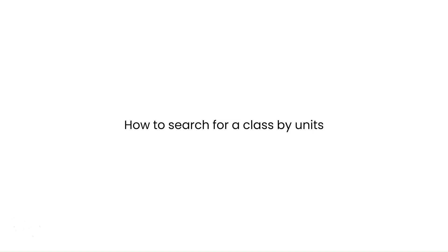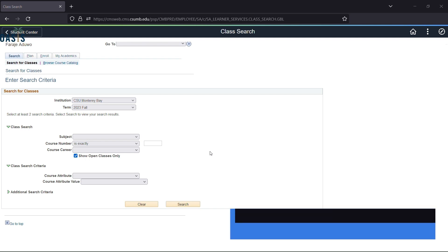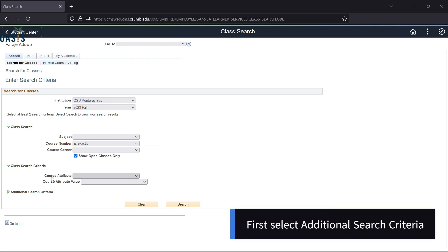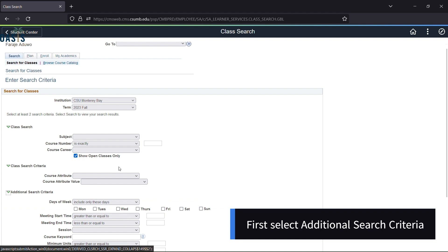How to search for classes by units. First, select additional search criteria. Scroll down.